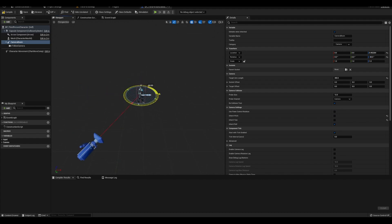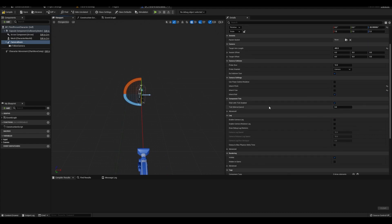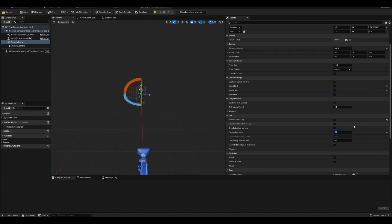If you don't see the red line move, it's because you didn't listen to me and uncheck Use Pawn Control Rotation. Also enable camera lag and set the lag speed to 7.